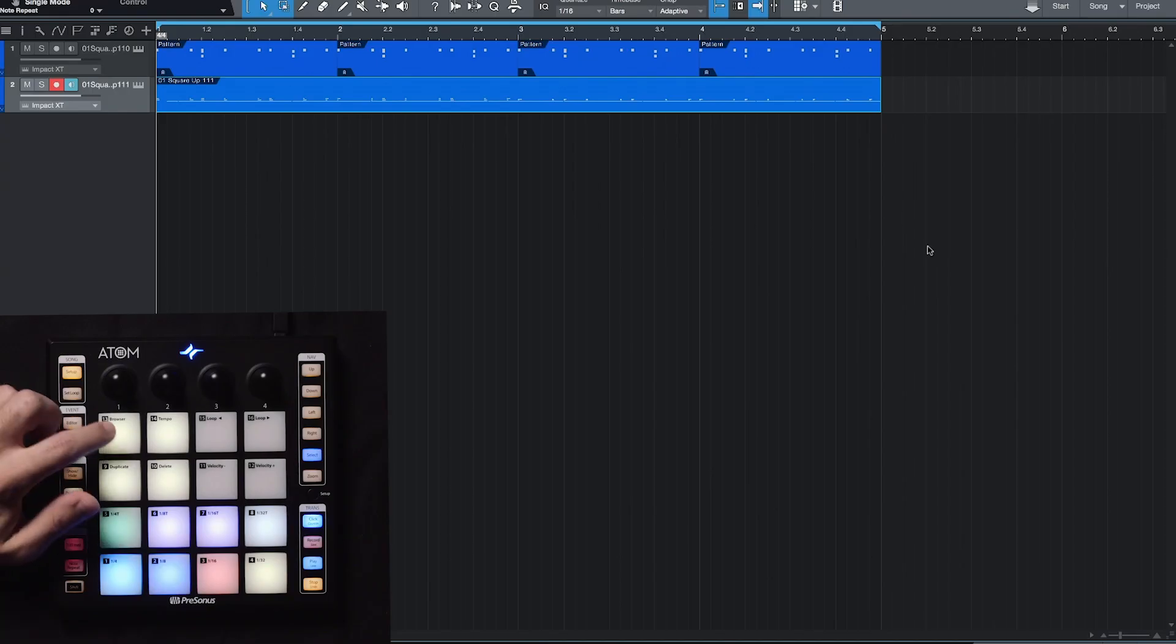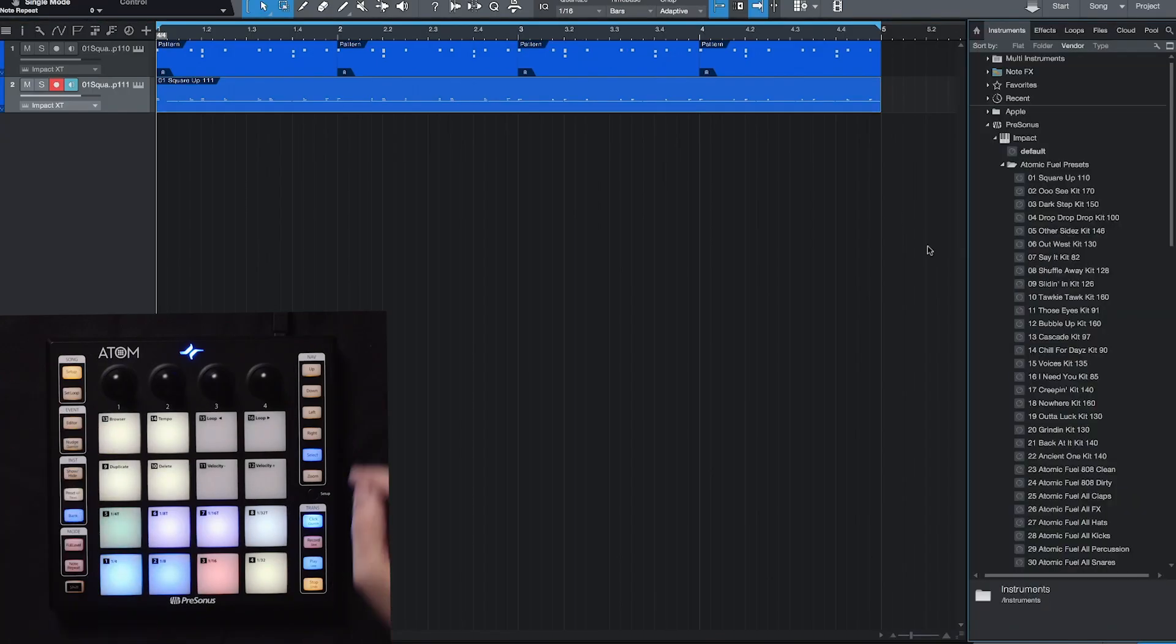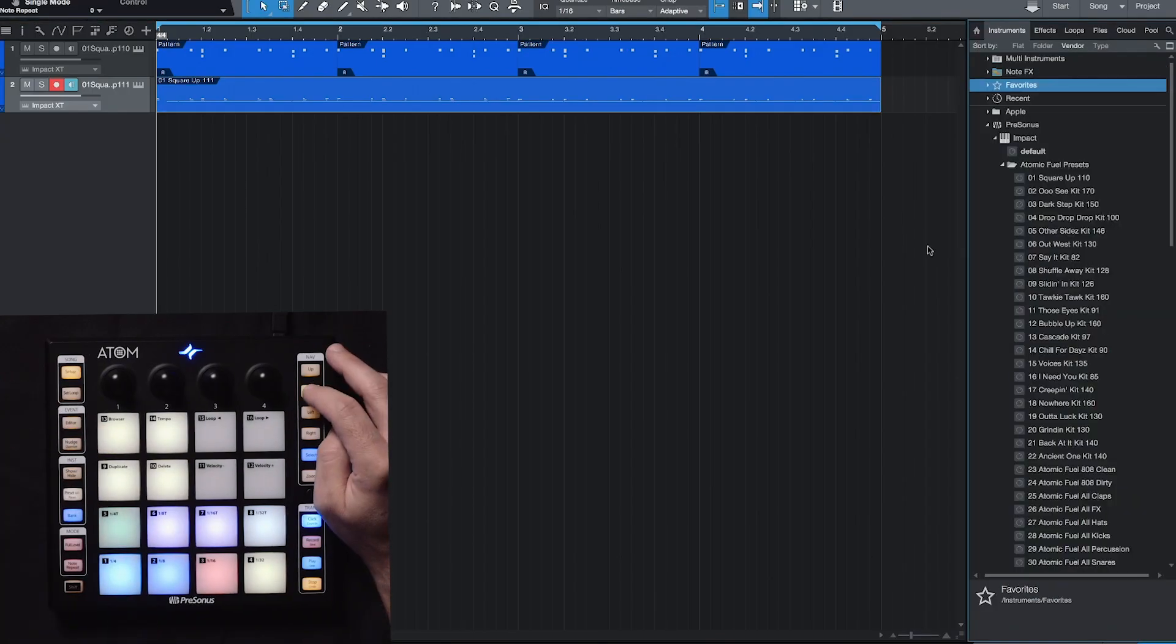Okay, so basically we just keep building from here. So far I've been using Impact XT, but you can use any virtual instrument within Studio One. Once again, I'll go into Setup, Browser, and this time I want to add a synth.